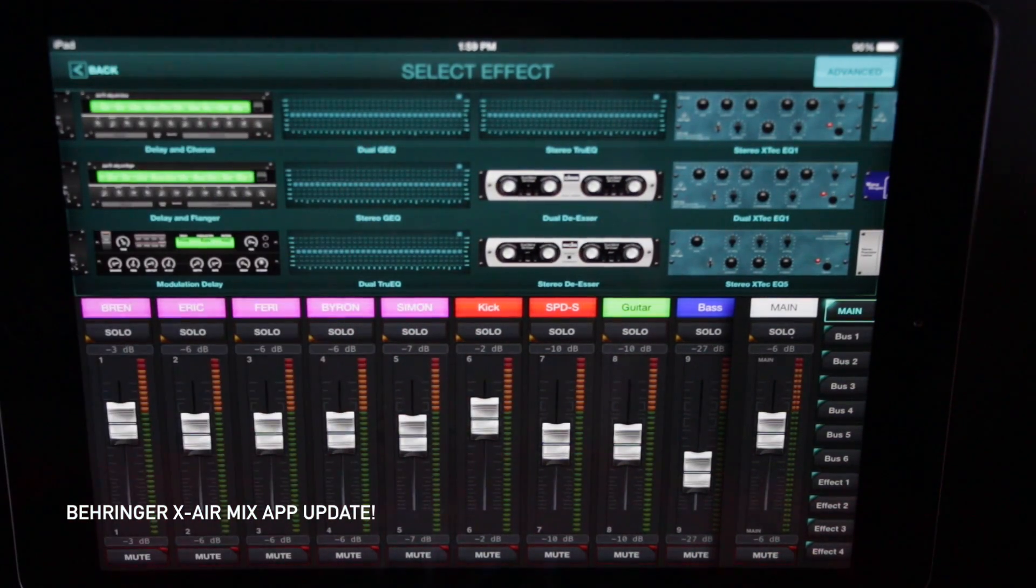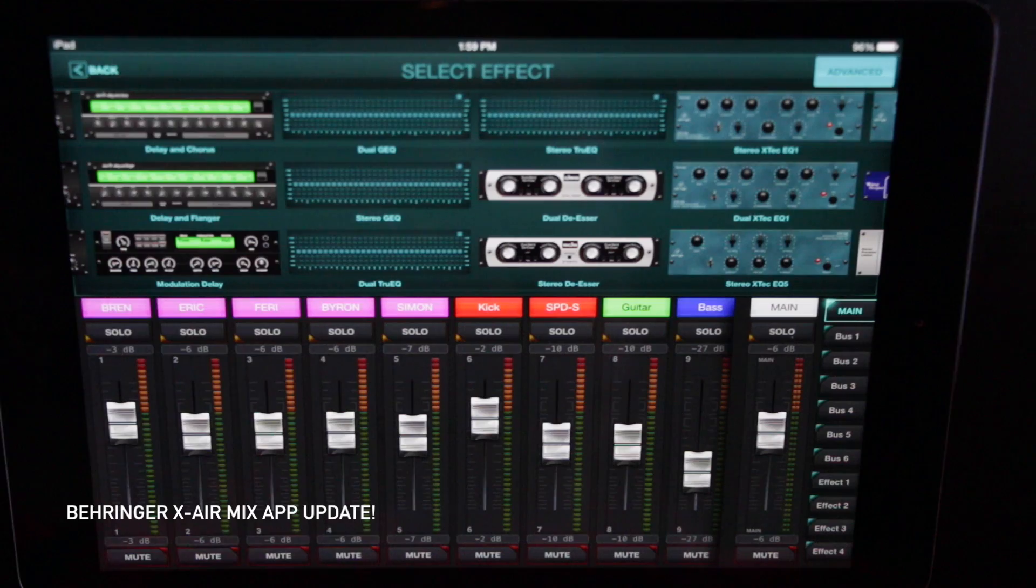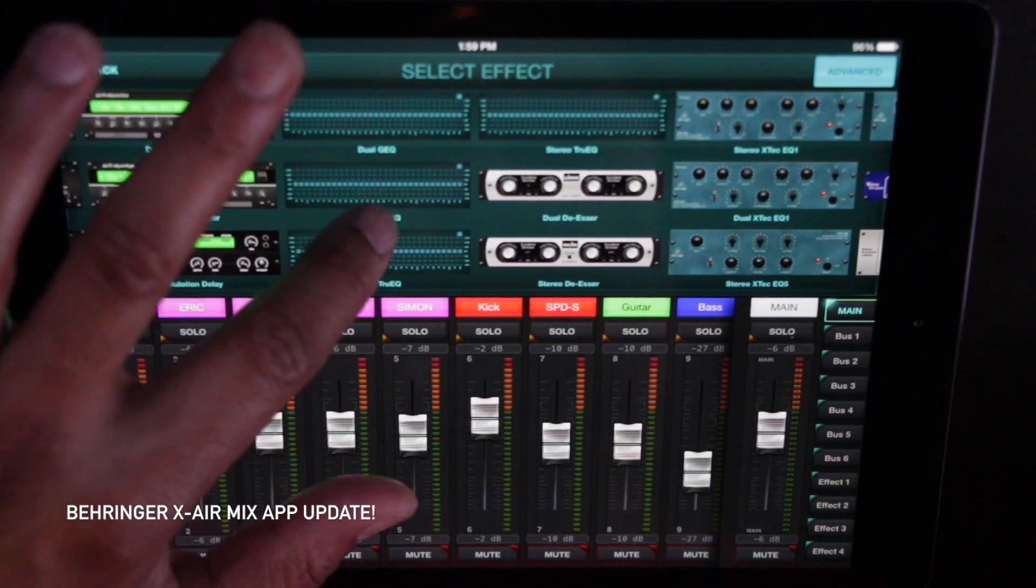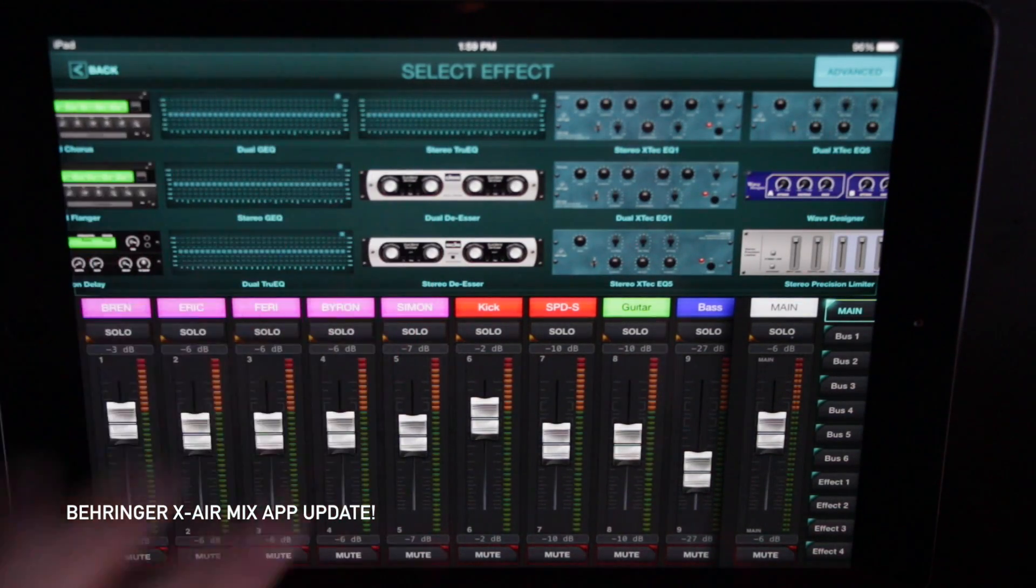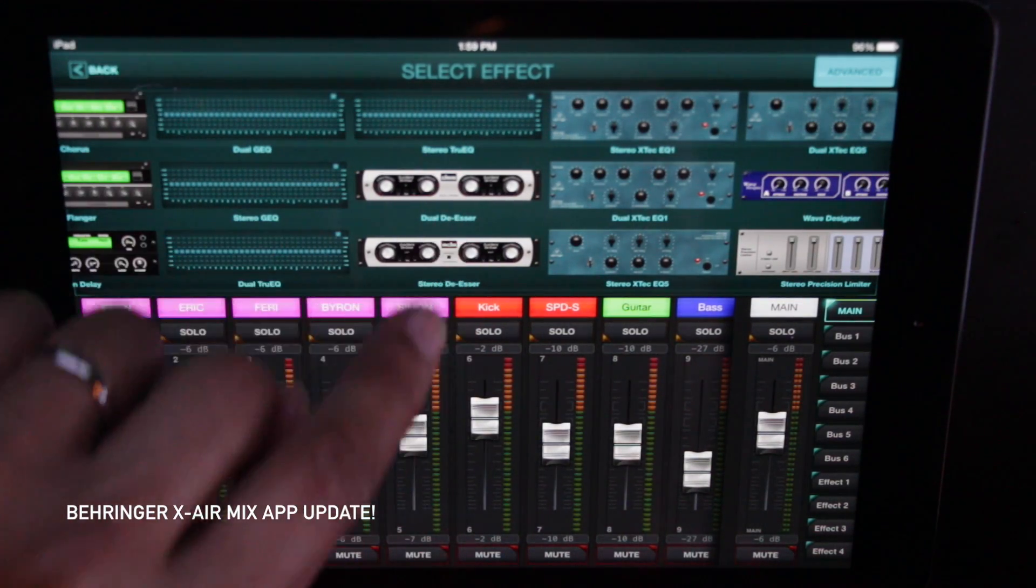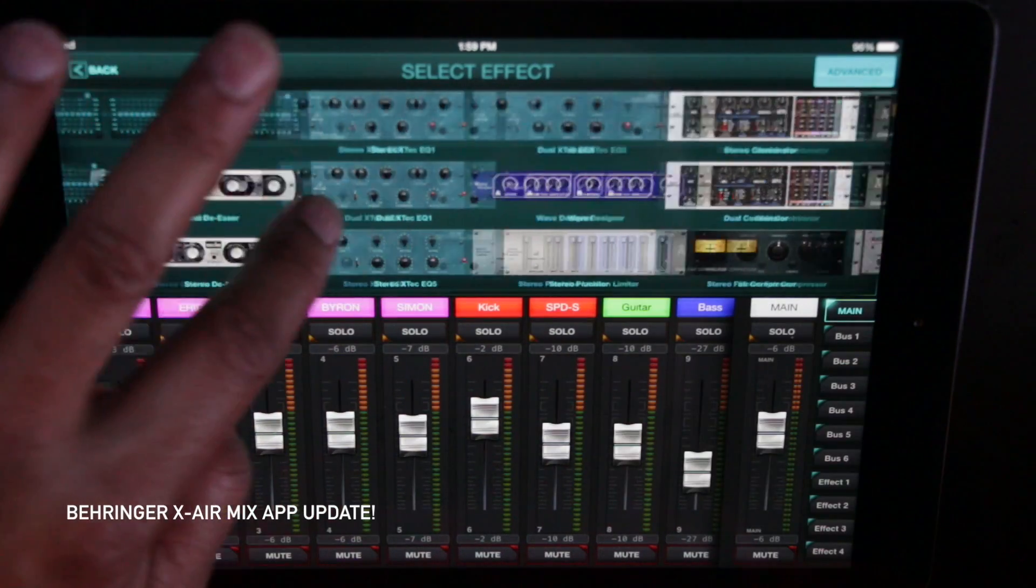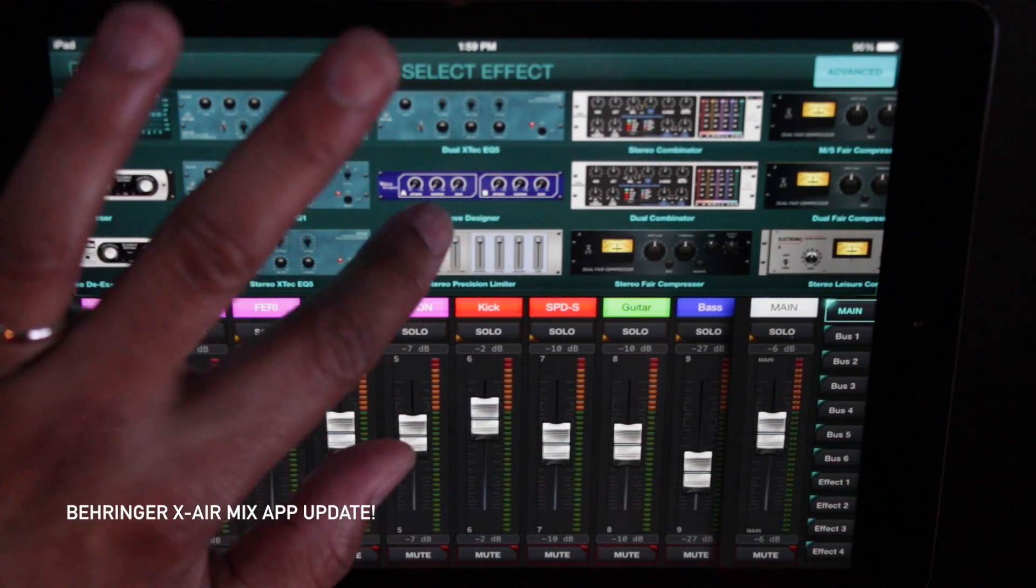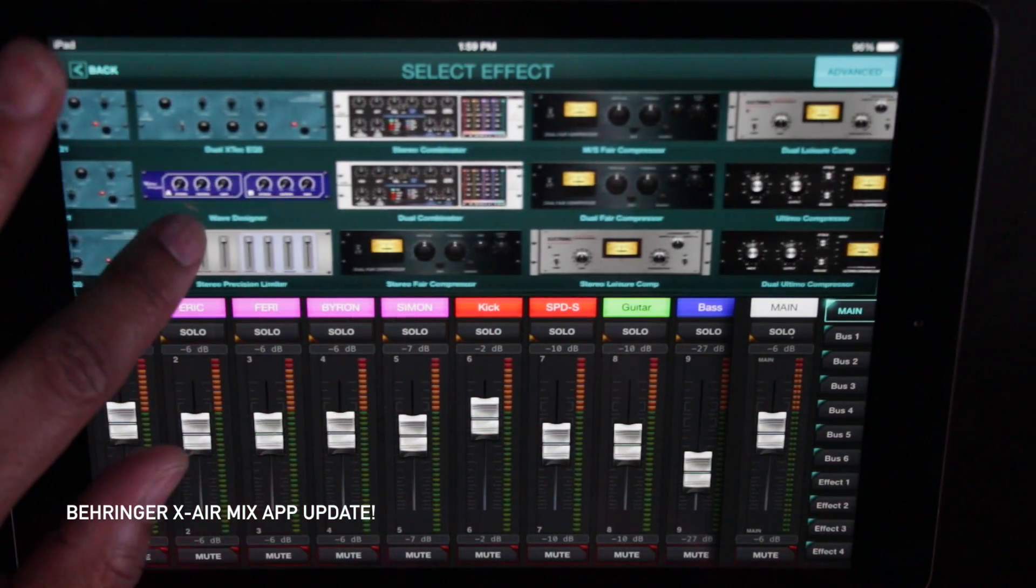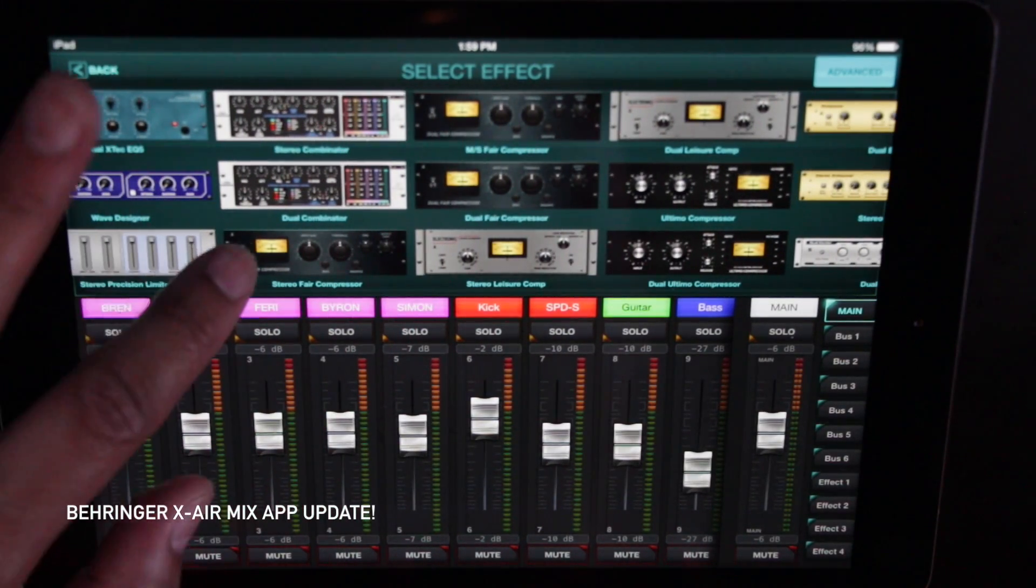Dual graphic EQs, stereo true EQ. There's so many EQs here. De-esser, stereo de-esser. Oh, this is just beautiful. Just take a look at it. Just look at it, man. Look how beautiful that is.